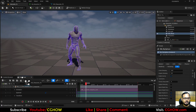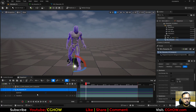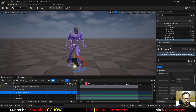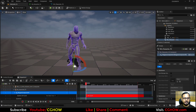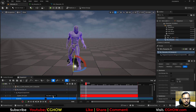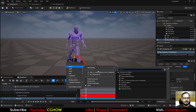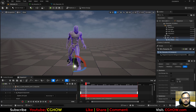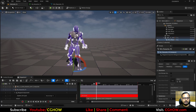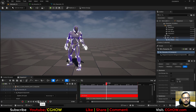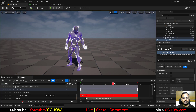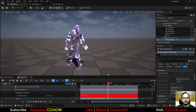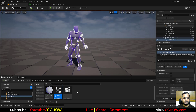Drag the Niagara system into the Sequencer. Add a Niagara Component track with Life Cycle and set a Desired Age. Attach it to the character and select None so it inherits the skeleton. You can now see particles spawning on the character's surface.